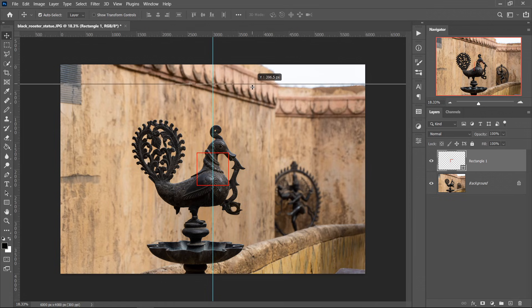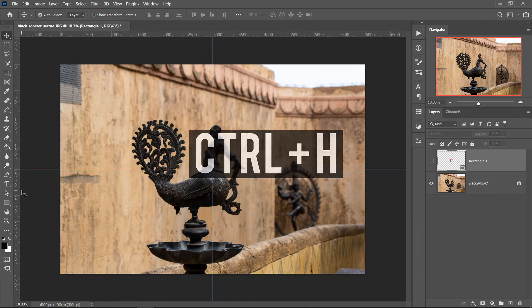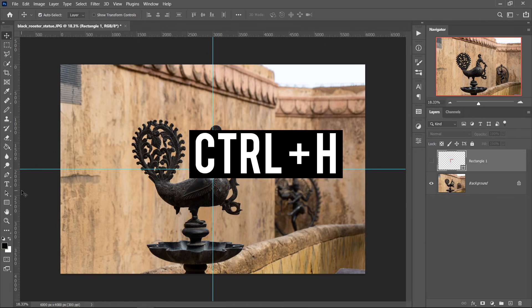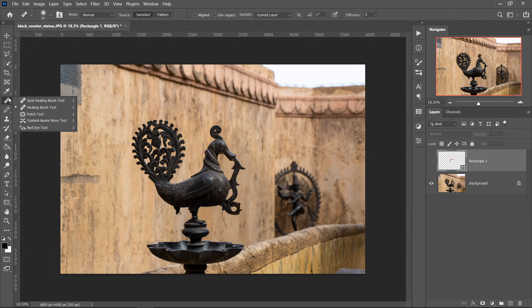You can also get yourself a Y guideline as well. After you've done that, we can hide this one. Go ahead and press Ctrl and H to toggle it off. We're going to use that later on. But for the time being, you want to right click in the Healing Brush Tool and get yourself the Content Aware Move Tool.